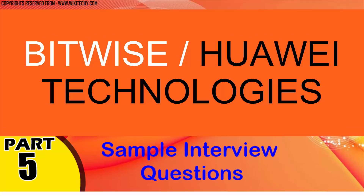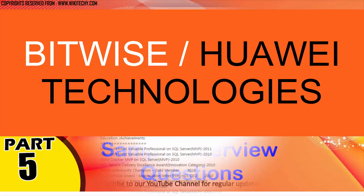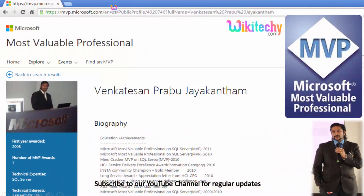Welcome to wikidiki.com. We are going to talk about some interesting interview questions for you. This question is asked in government exams too. My name is Venkat. I am a Microsoft Most Valuable Professional. You are able to see my profile on Microsoft.com.